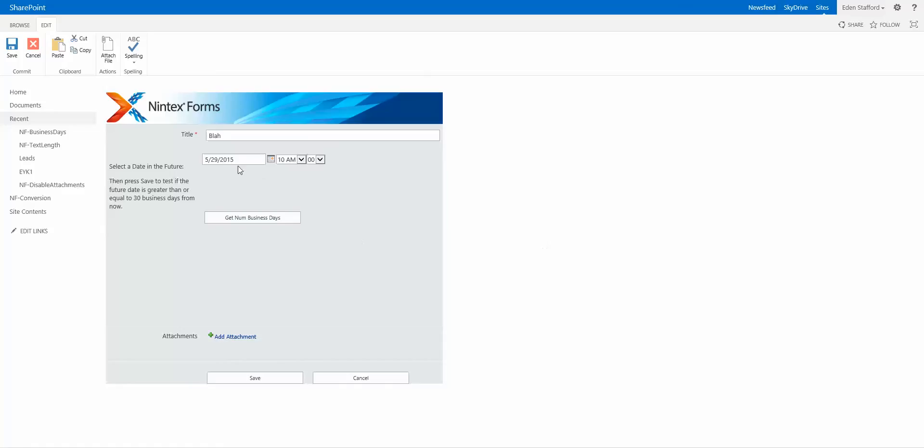Now the other thing I have is this section here which actually lets you know that I want to prevent somebody from submitting this form unless the date selected here is at least 30 business days away from today.